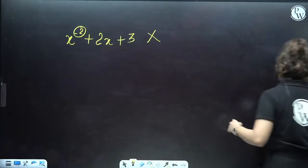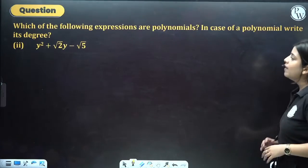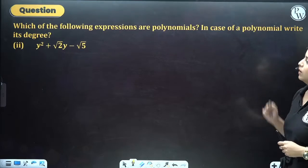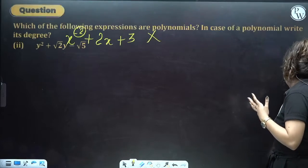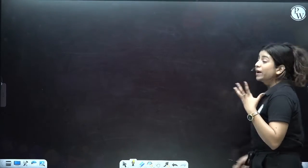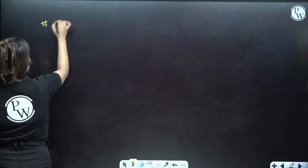Let's see some examples and also discuss what is the degree of a polynomial. The degree is nothing but the highest power of the variable. The highest power of the variable is known as the degree of your polynomial.